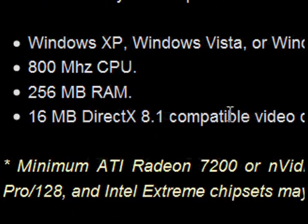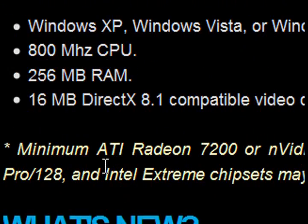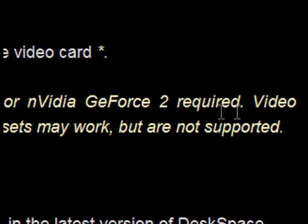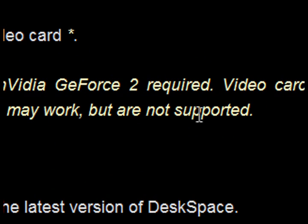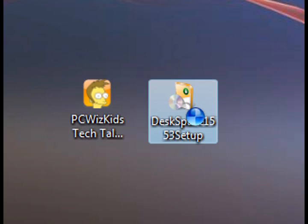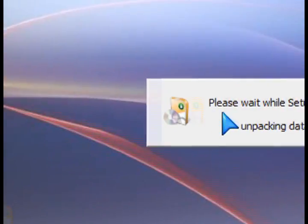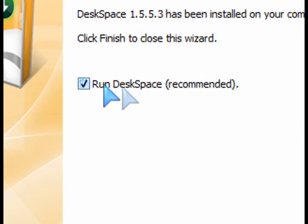There are minimum system requirements of course to installing this. You will have to have certain minimum requirements but it does install in Windows XP and Vista. Obviously the faster your video card and the newer it is, the better performance you're going to get out of the 3D cube.